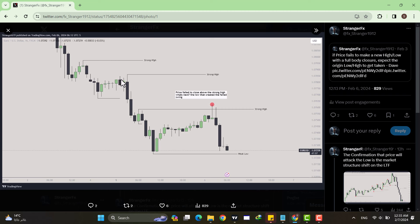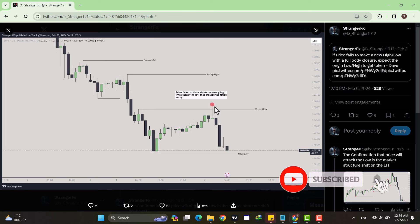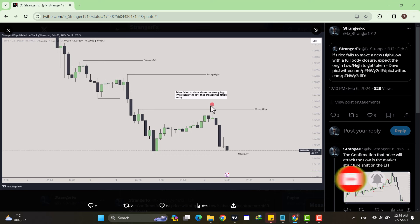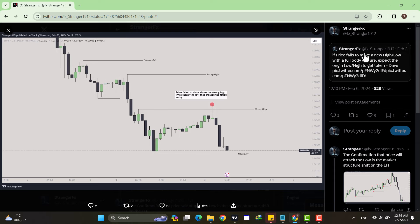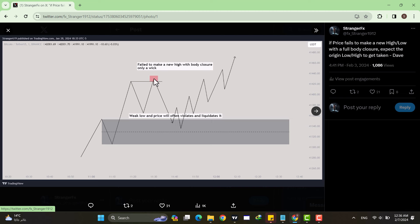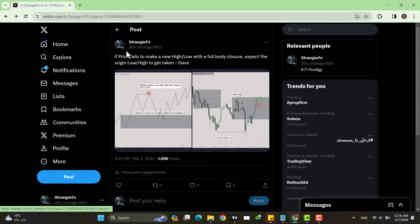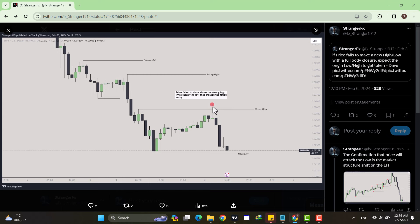We have that close, so this is a strong high — price in a downtrend should not trade higher and violate this high. We put in a new high, then another expansion lower trading below the next low, so this becomes a new strong high. Another expansion lower, closing below the subsequent low — another strong high. Then price started trading higher in a pullback all the way to this strong high but failed to make a new high.